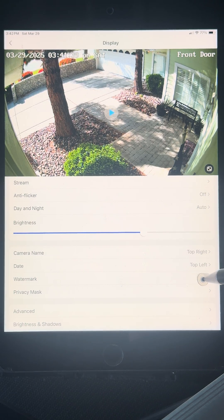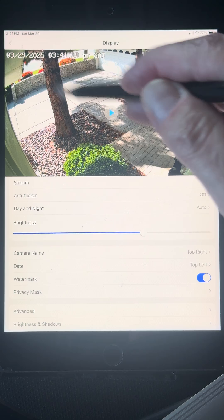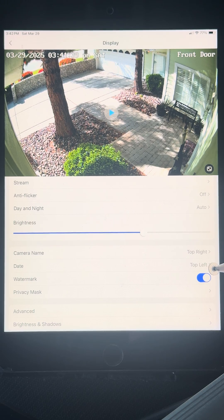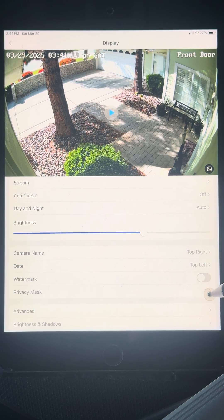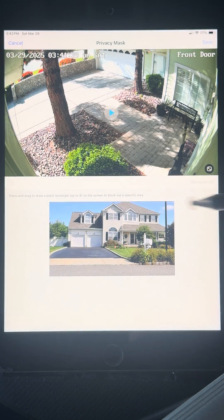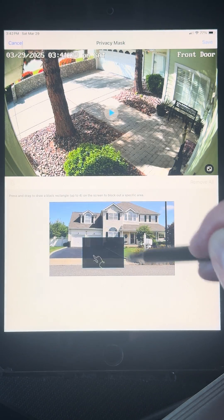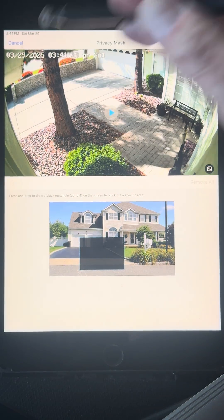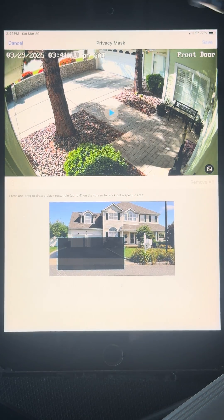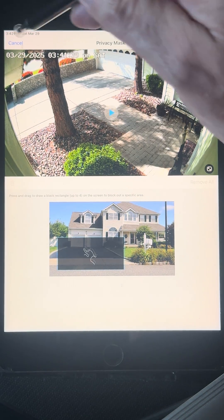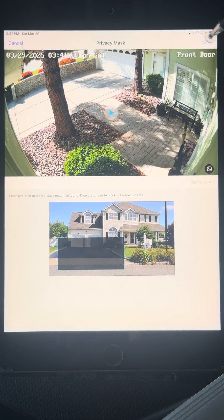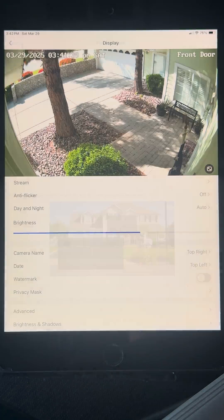Turn the Watermark off — that is the little Reolink logo, you don't need that. Privacy Mask: if you wish to block out any area of the frame for the sake of keeping your neighbor's privacy, you can use the Privacy Mask setting there.